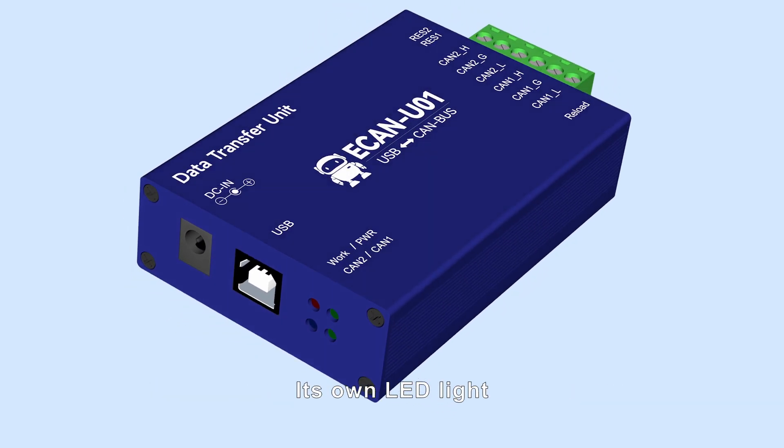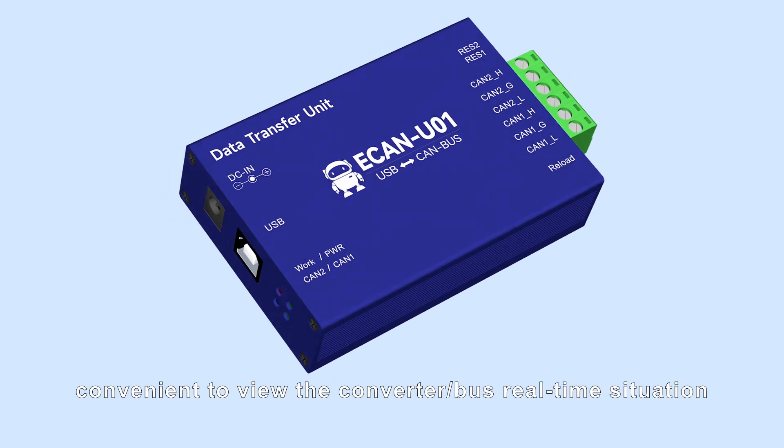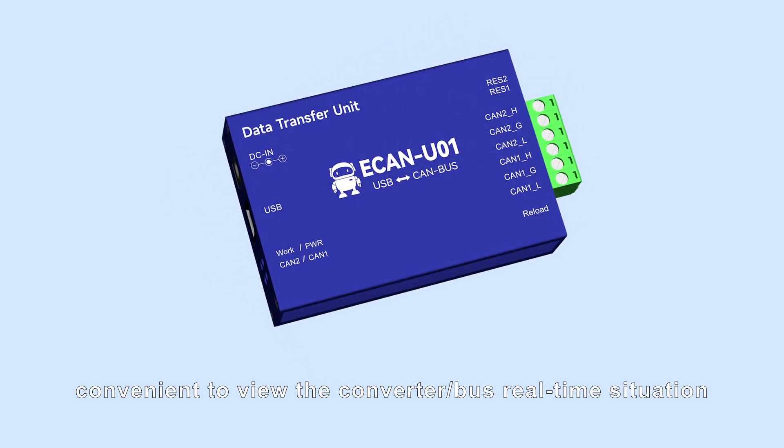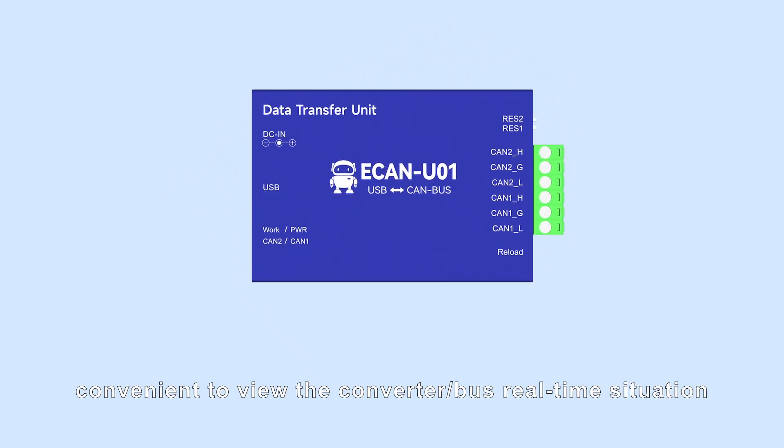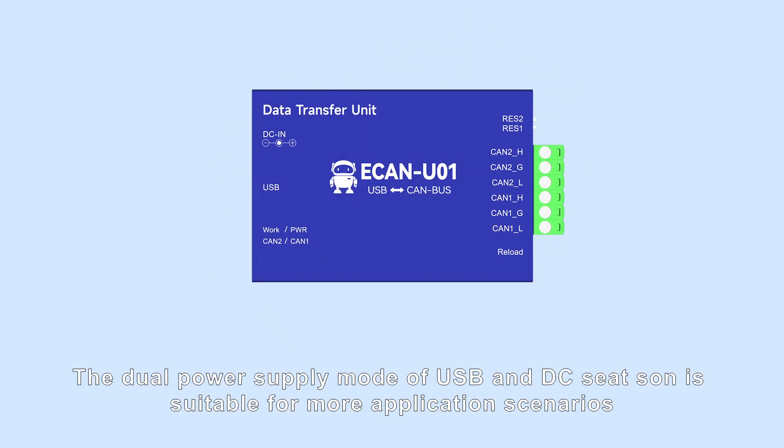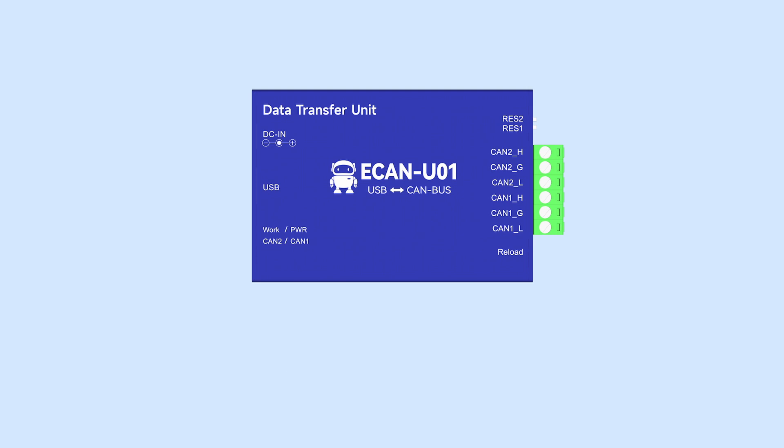Its LED light is convenient to view the converter and bus real-time situation. Multiple power supply modes and baud rate settings make it suitable for more application scenarios.